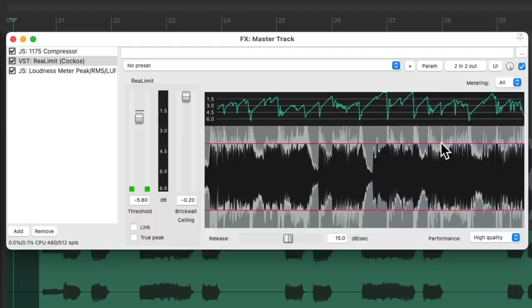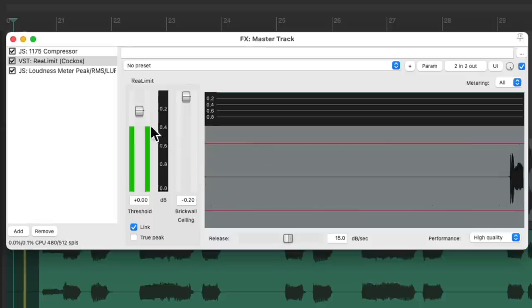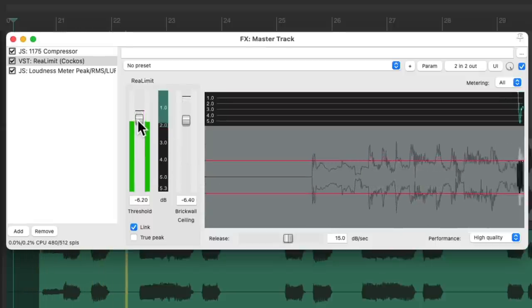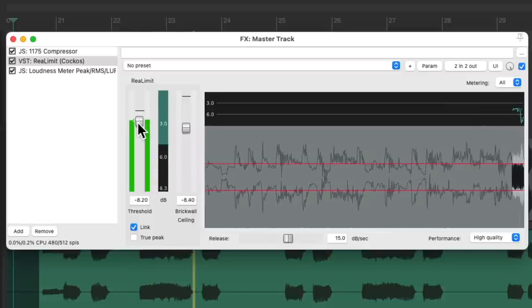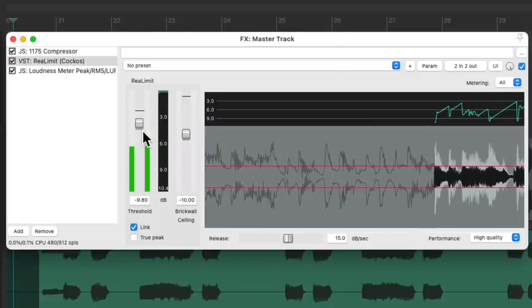To hear more clearly what it's doing, let's put this back to the default and choose the option down here: Link. This is going to link the threshold and the ceiling, keeping the volume the same. So we won't be tricked into thinking it sounds better just because it's louder. And then when you hear it starting to sound crushed, you can bring it back up a bit.